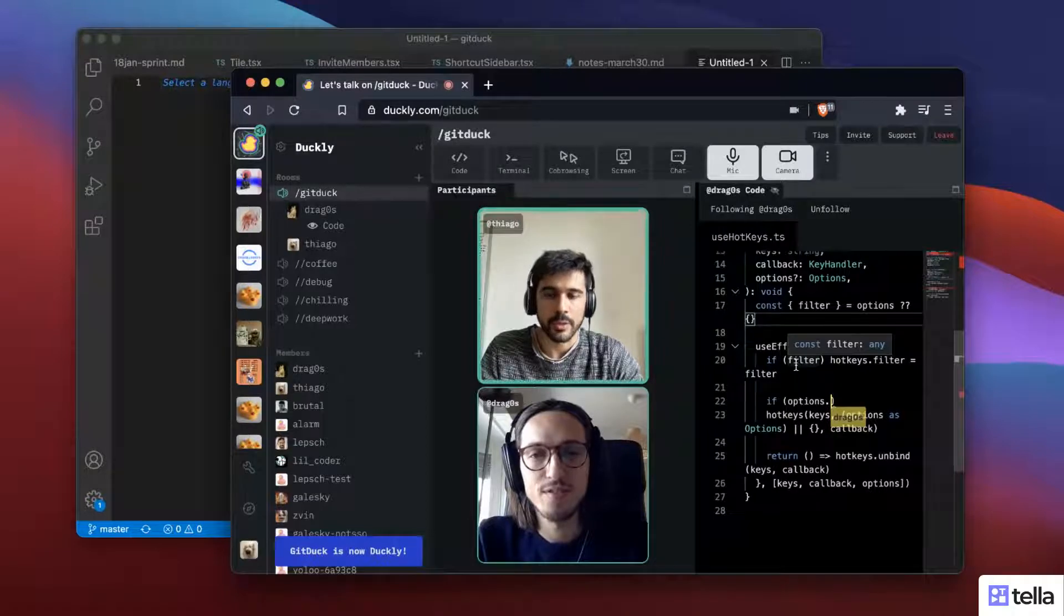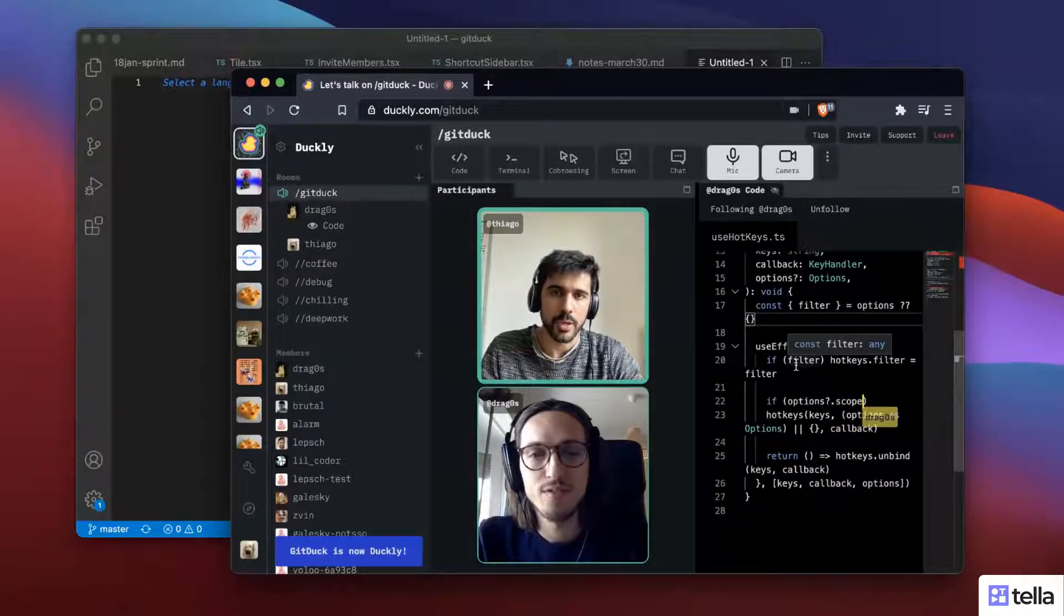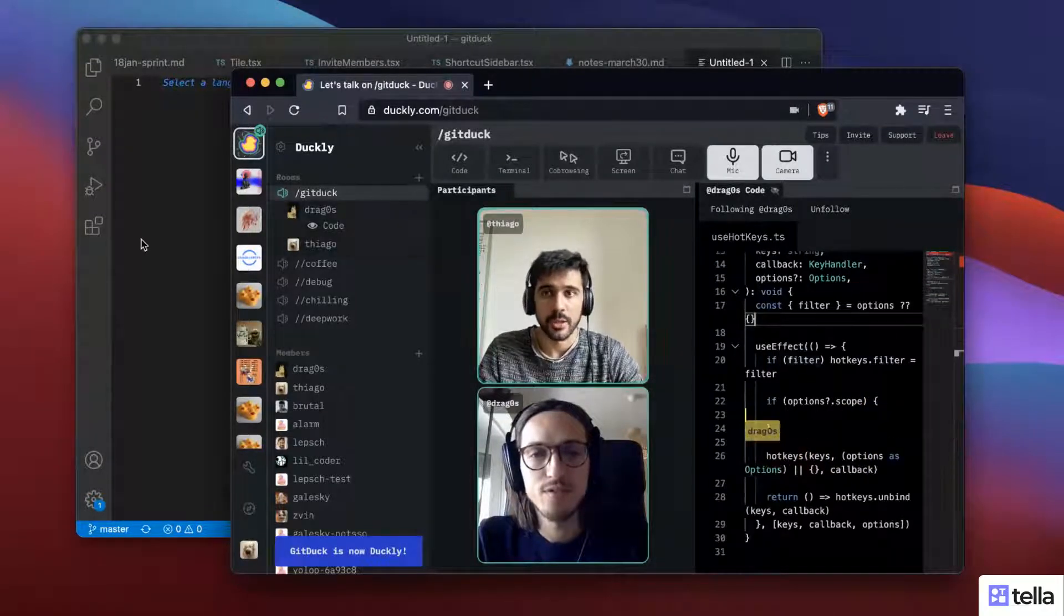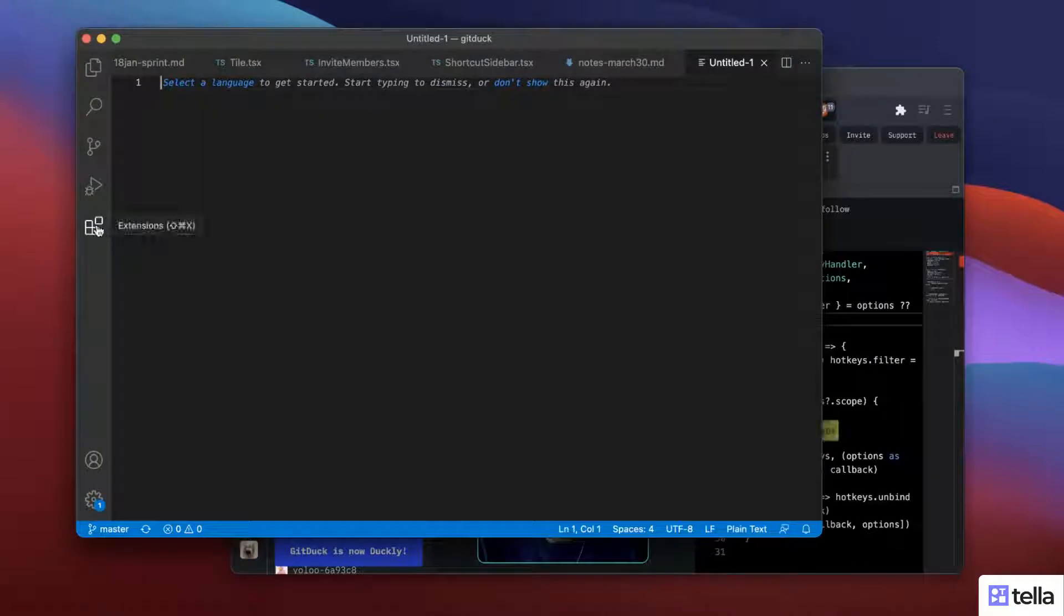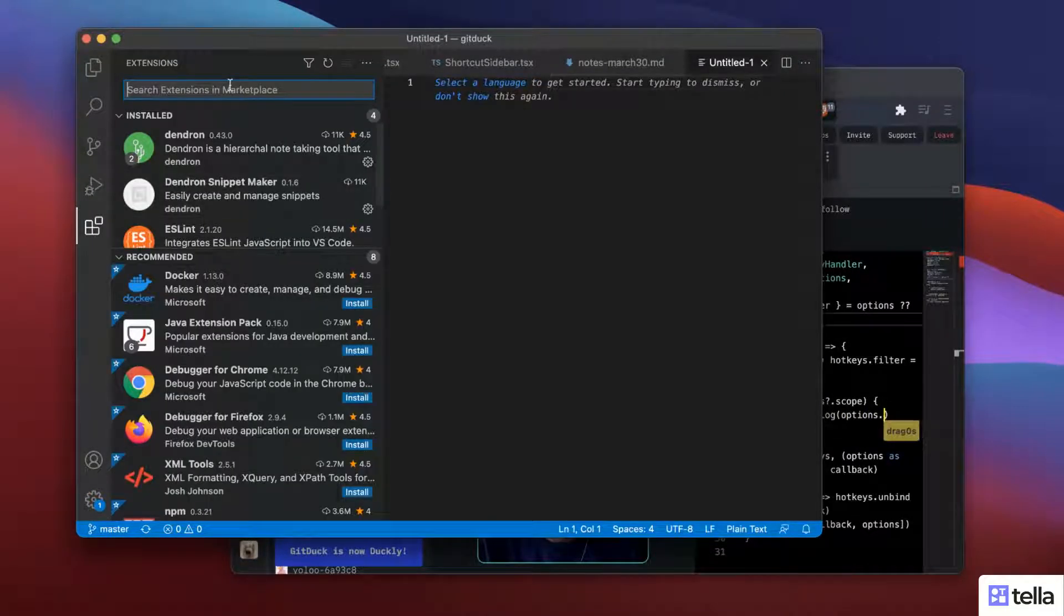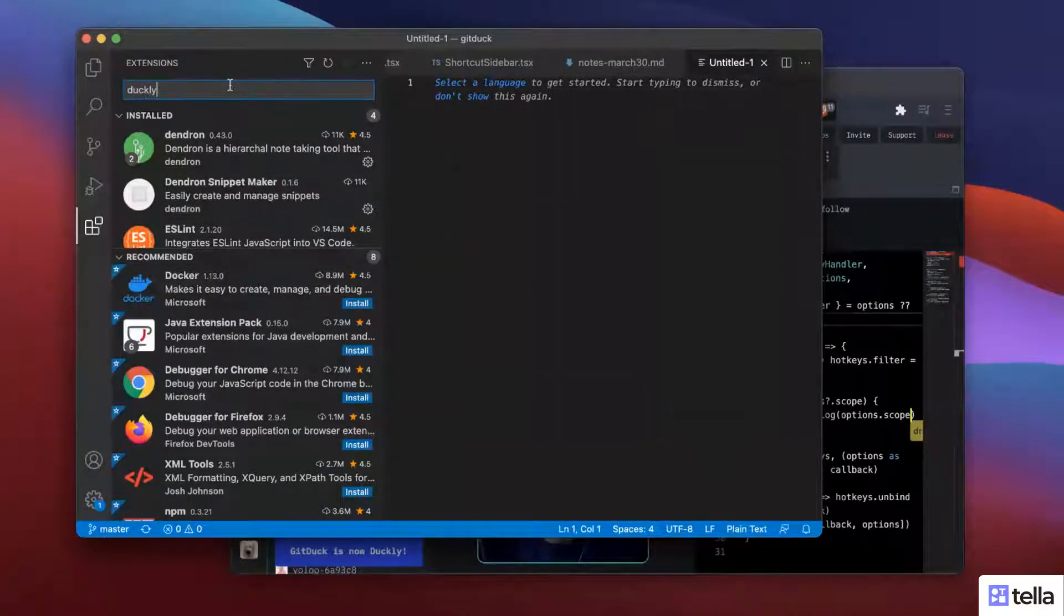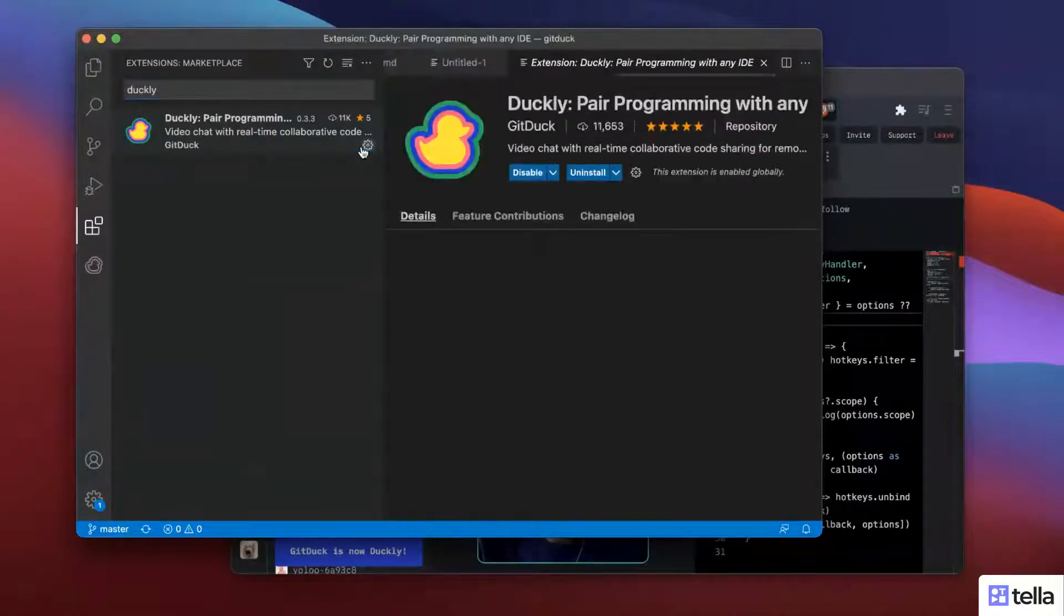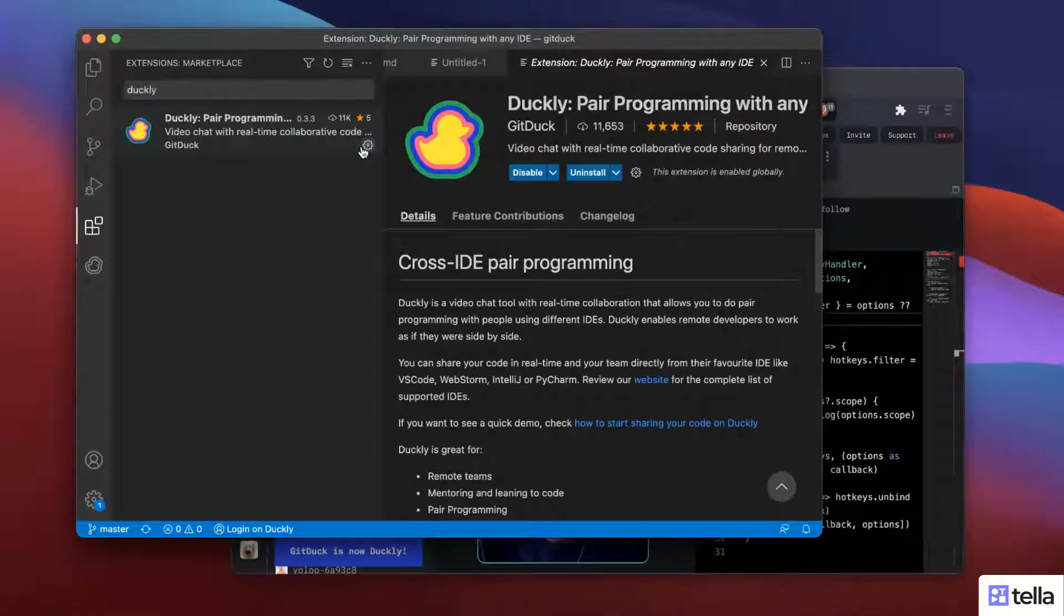But what I want to do is to be able to code with him from my IDE. That's what I'm going to do. So I'm on VS Code now and I'm going to search for Duckly. I'm going to install the extension.